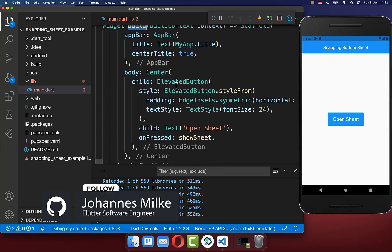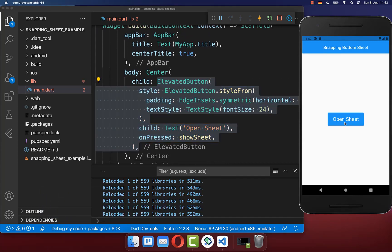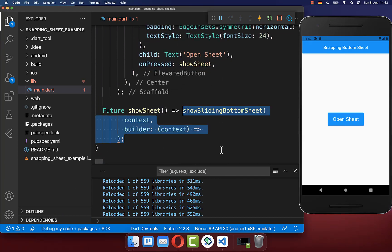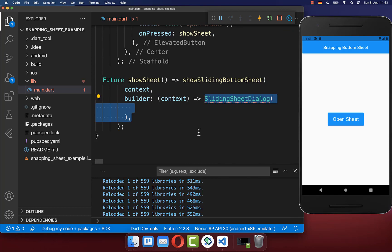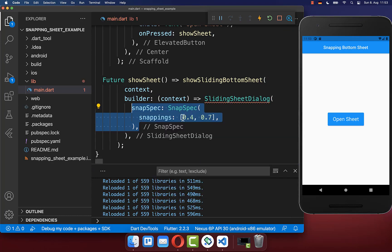Let's get started within the build method. I have created an elevated button, and if we click on this button we call a method show_sheet, which calls show_sliding_bottom_sheet from this package. Within the builder you create your sliding sheet and define snapping points — in this case at 40% and 70% of the screen height.